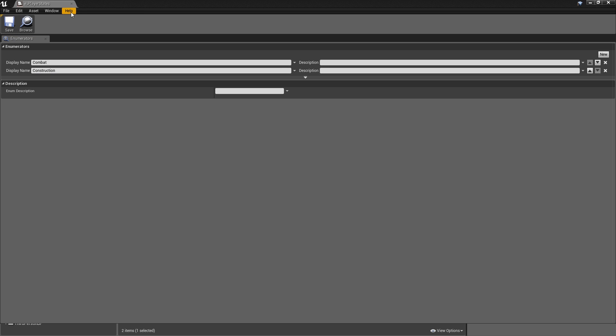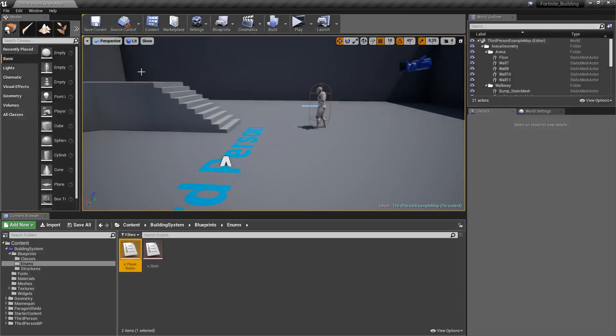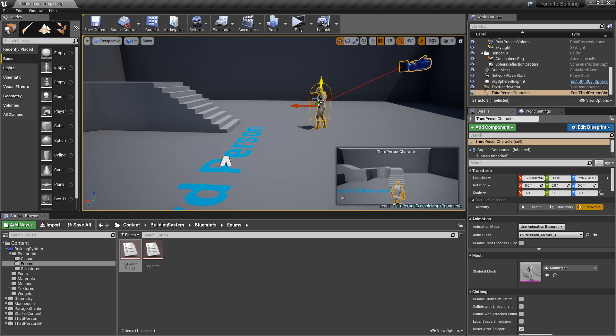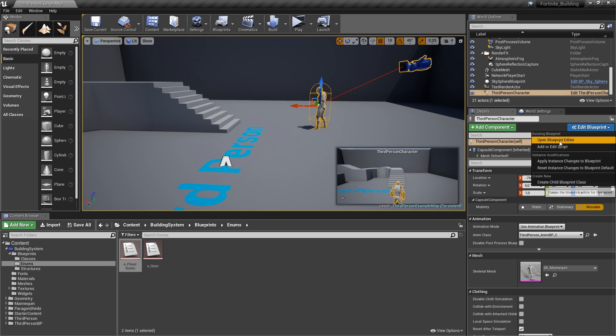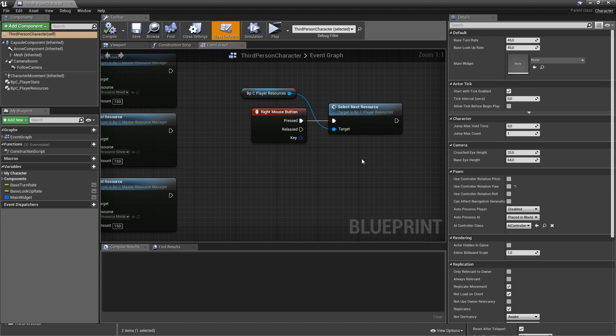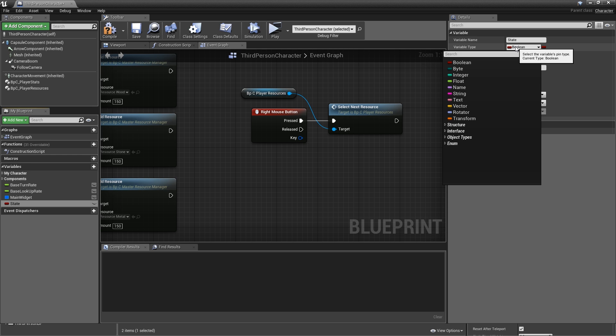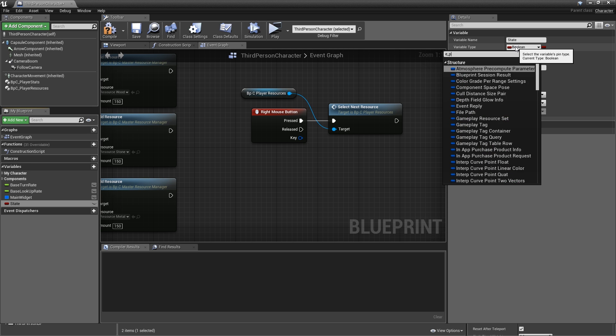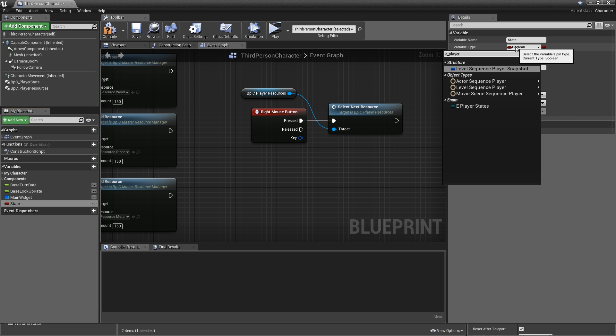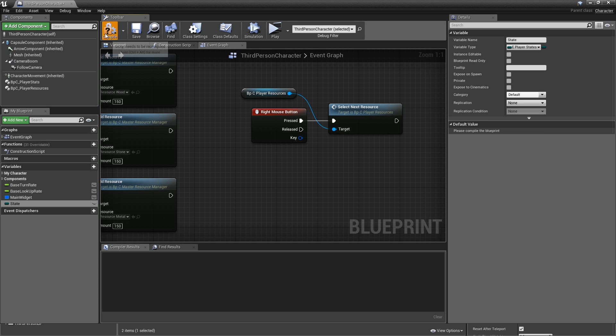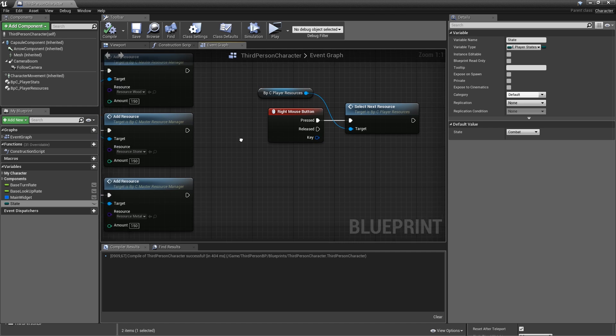Hit save and close the enumeration. Of course, we also have to create a variable for that in our player. So select our third person character and open the blueprint. Let's add one variable called state or also current state if that's more descriptive for you. Variable type will be E_PlayerStates. Hit compile and save.